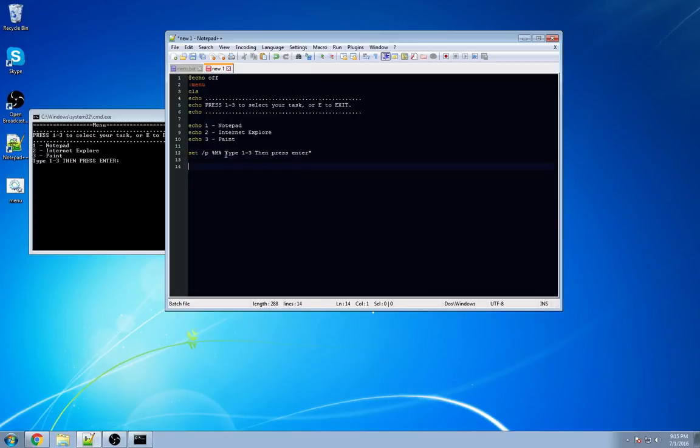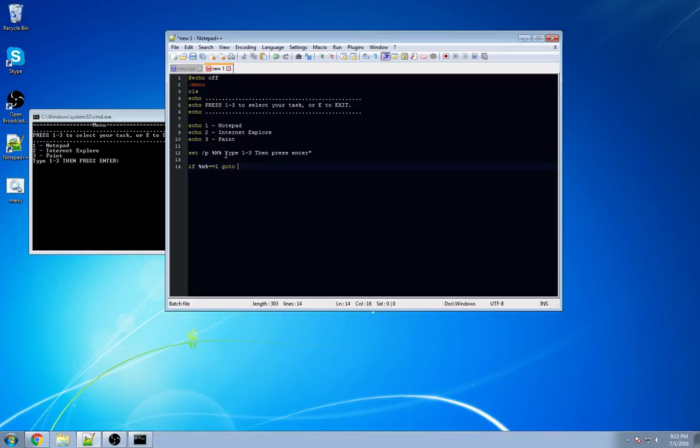We're going to hit enter a couple of times. Now we need to declare number one, two, and three to actually do something. So the way that we do this is we're going to go if our percent sign, or if our variable, in this case M, equals one, go to notepad.